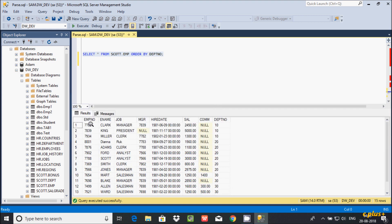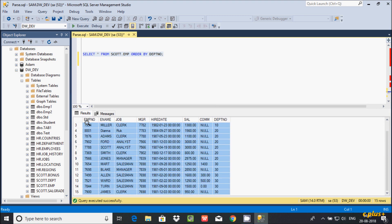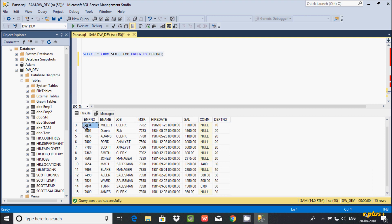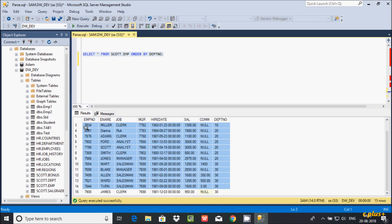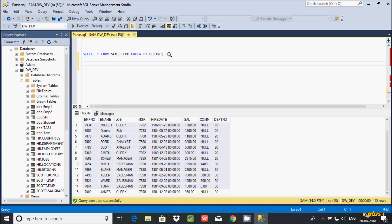So inside the table we have all these records. I don't want the first record and the last record from the table. I am going to display only the rows starting from 2 and ending at 15. Let's write a query for that.